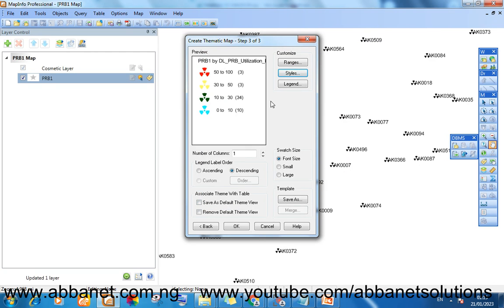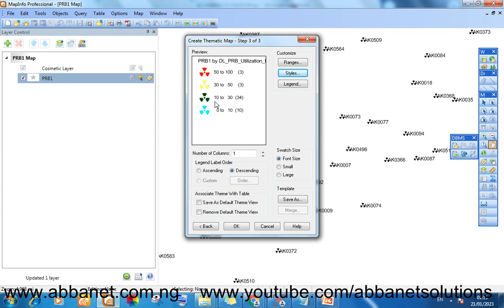So my plot is going to change based on the values. That's what I'm trying to do. I want my sites to show me quickly. If I look on my map, I can easily say a particular site has a PRB utilization between these values. And that is high utilization.